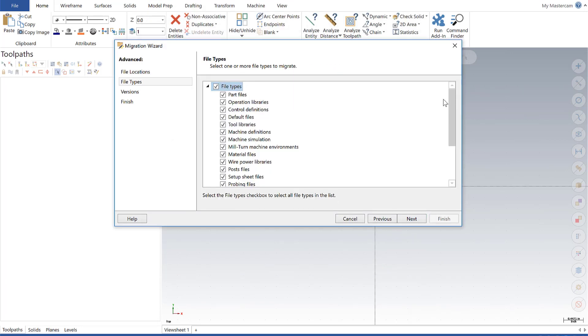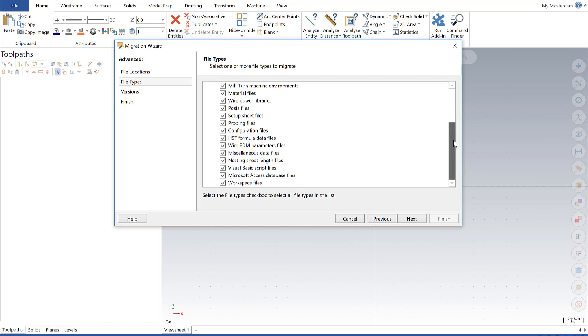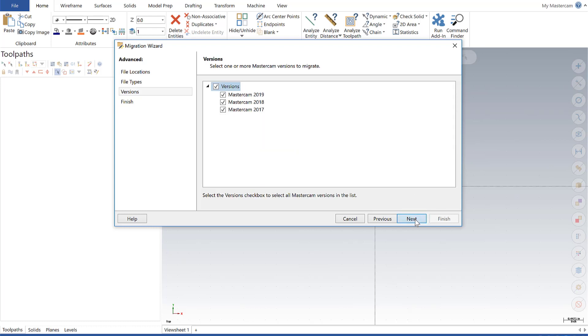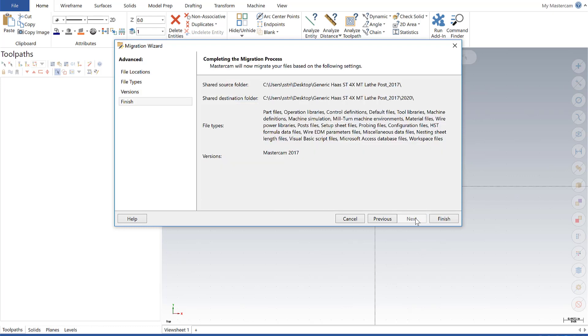And with the advanced option, it gives me the option to turn off files I don't want to convert. I'm just going to go ahead and leave this all defaulted. I'm going to go next, and since I know that I'm going from a 17 to a 20, I'm going to deselect 18 and 19. Say next.